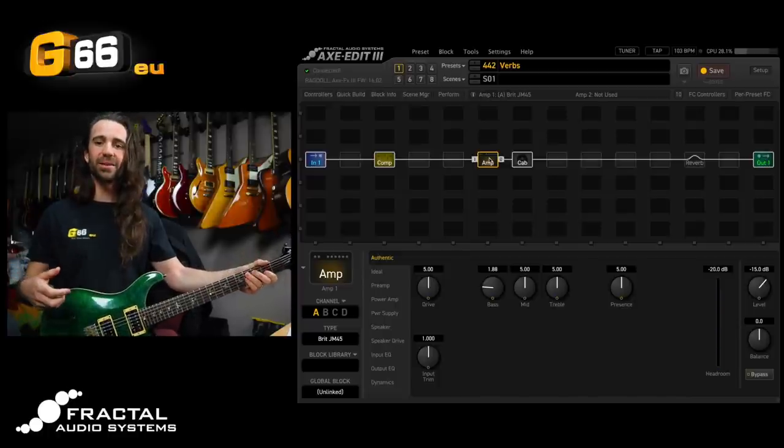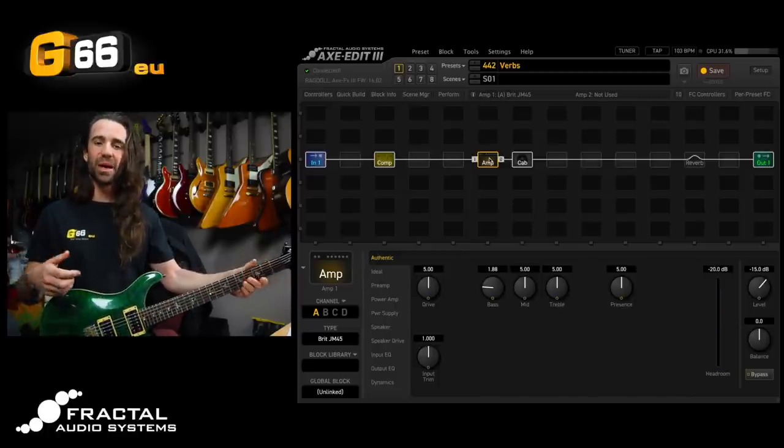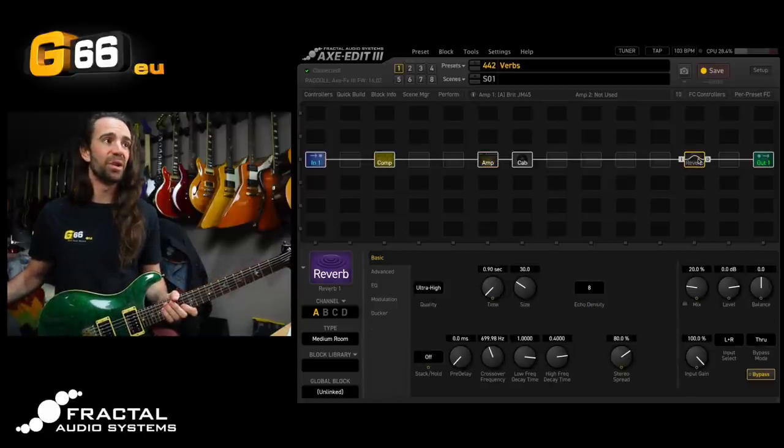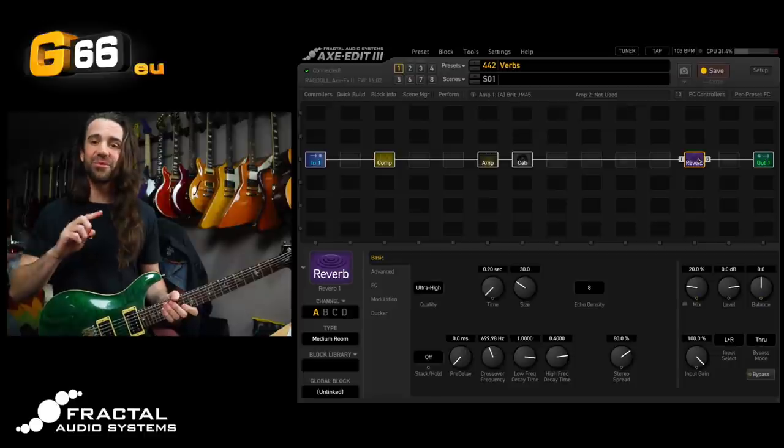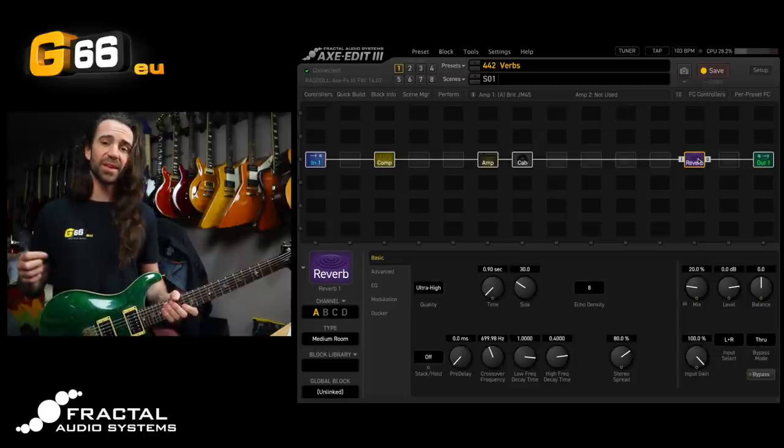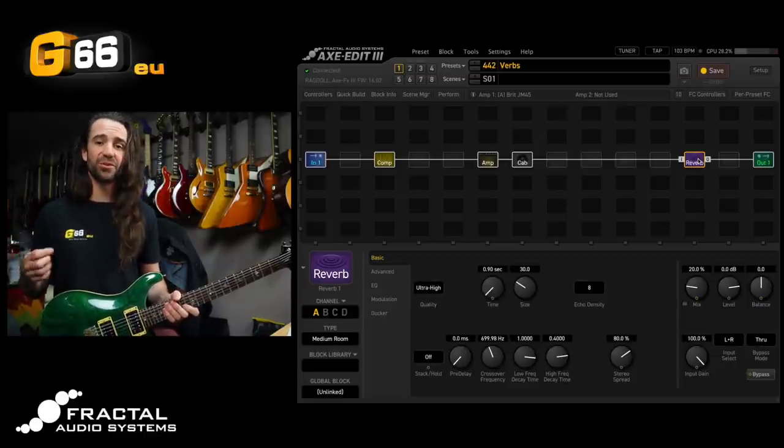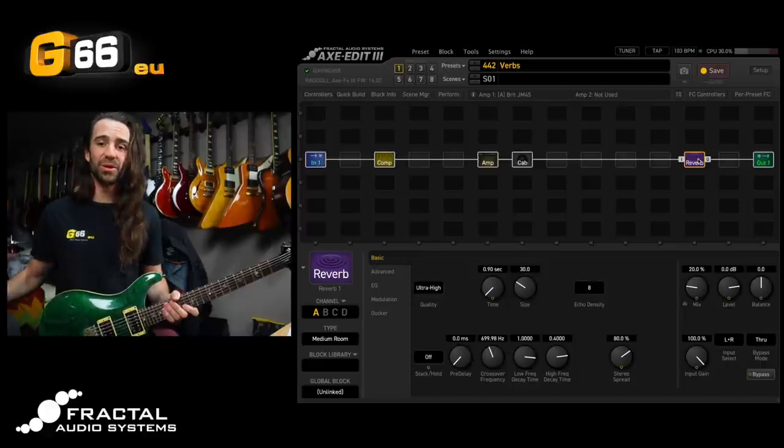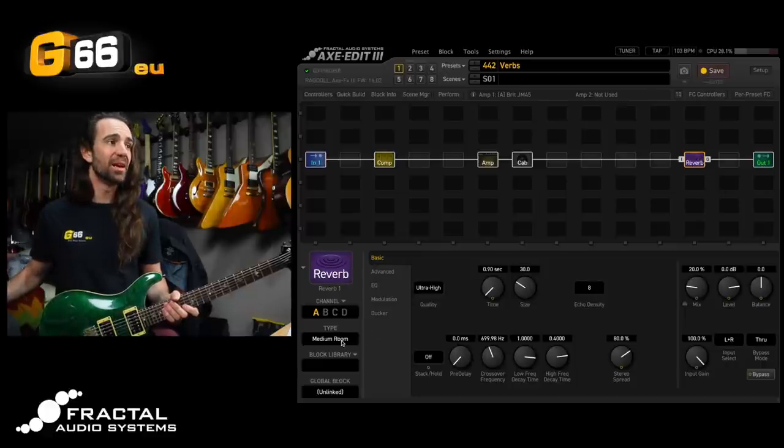So let's start by talking about how to select a reverb type. I have the reverb block at totally stock settings and you can see it defaults to the medium room. The first thing I would encourage you to do is to try out some different reverb types and this is how I do it.